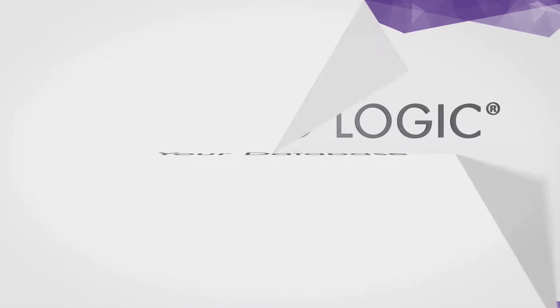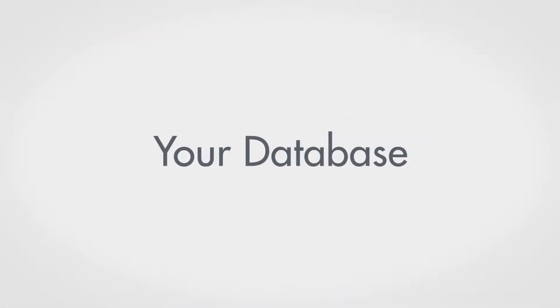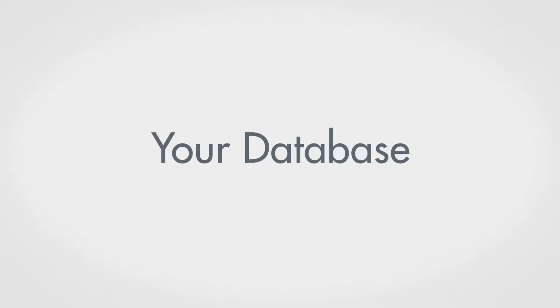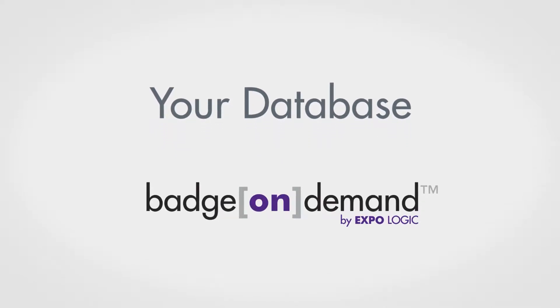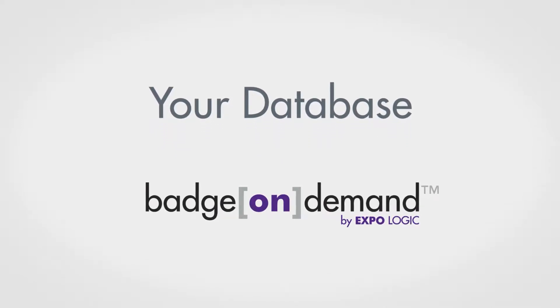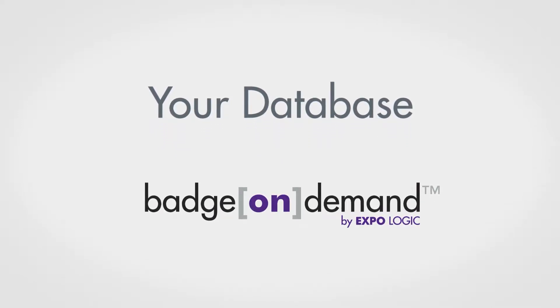Are you using your customer or membership database to manage event registrations? If so, Badge On Demand from Expo Logic can help.